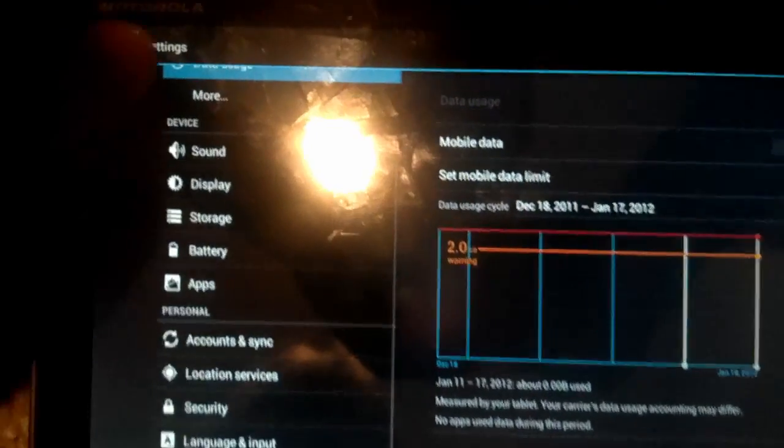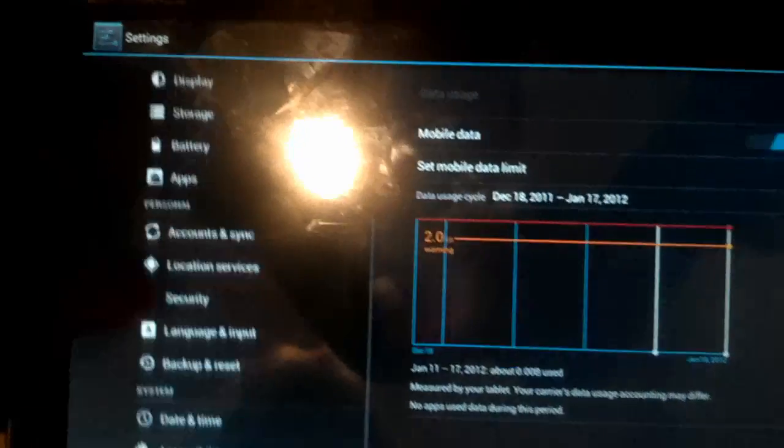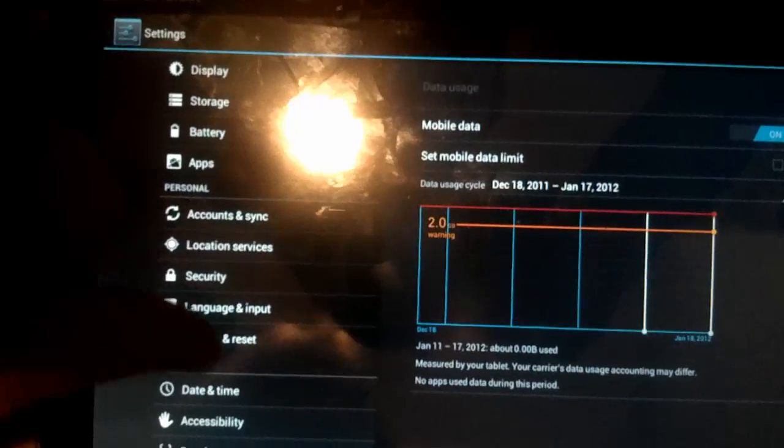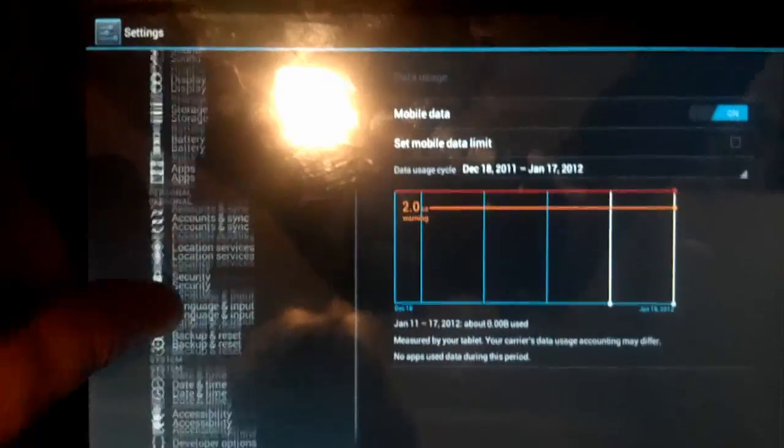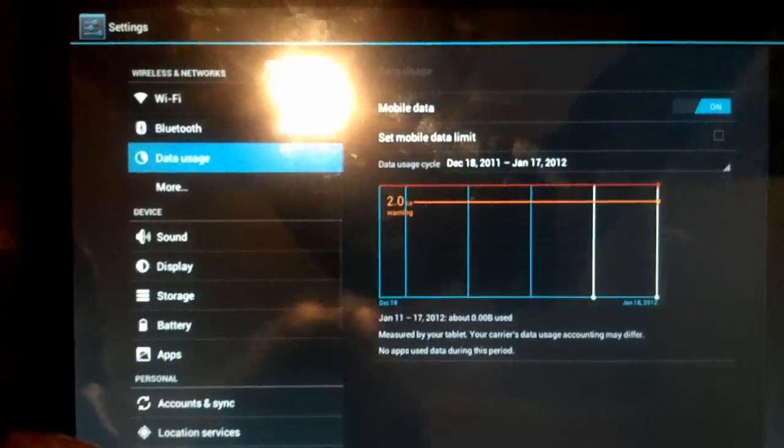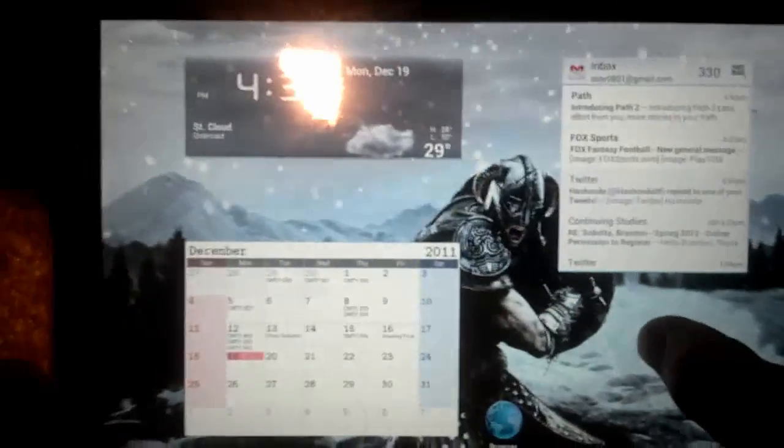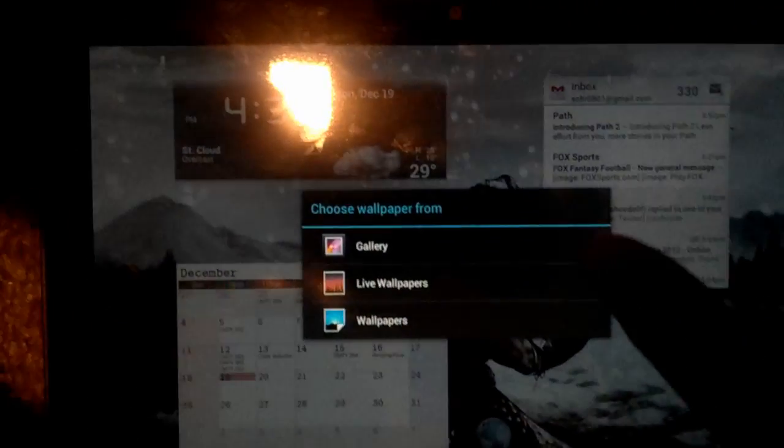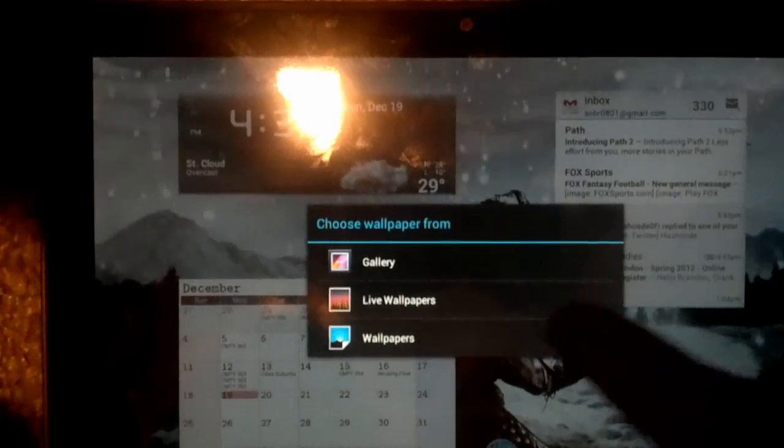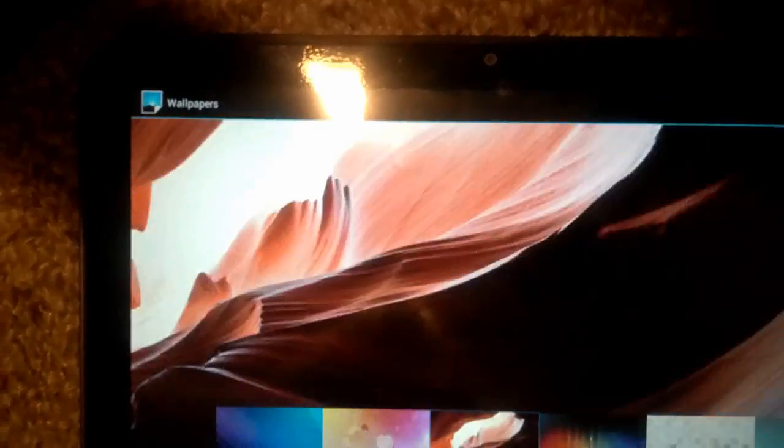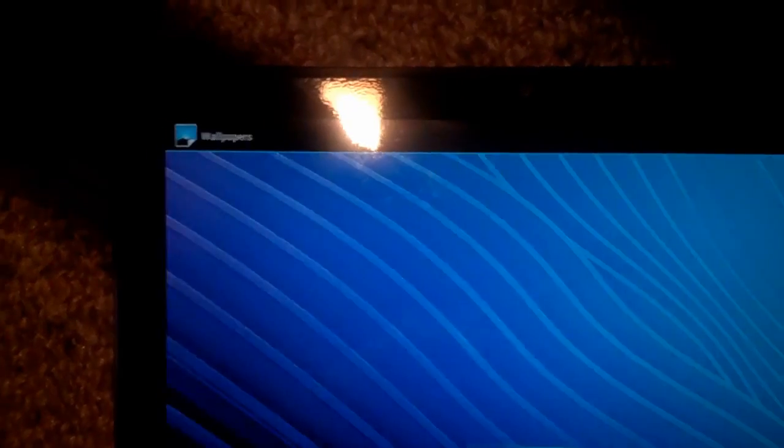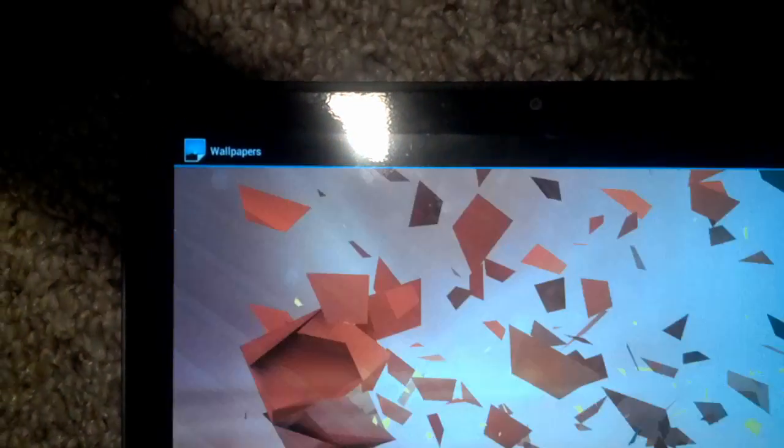But anyways, it doesn't really have a wallpaper that comes with it since it's the AOSPL. It comes with, I guess it has these. I didn't even notice that.